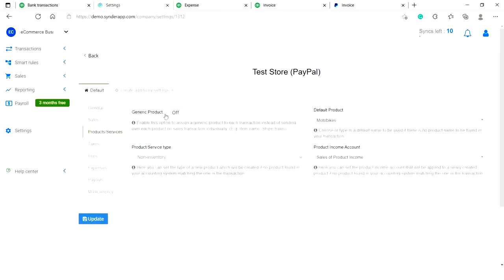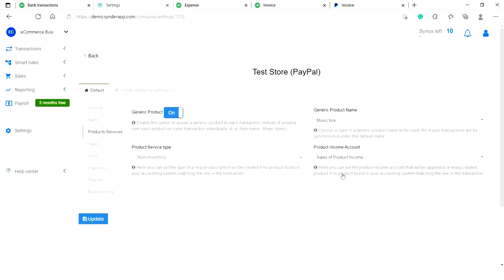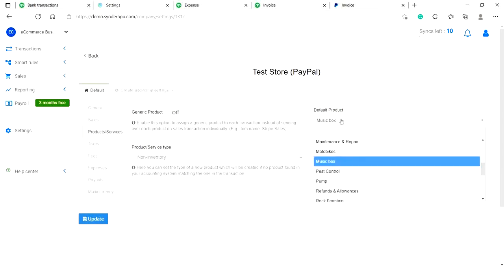Regarding the product sync, you may enable generic product in settings and all of your sales will show up under one product name and one income account. Or you may choose a default product that will be created if your transaction does not contain it.